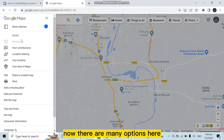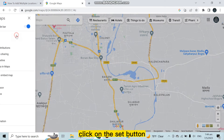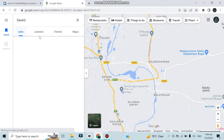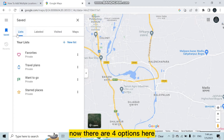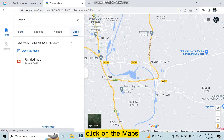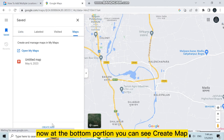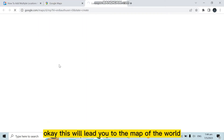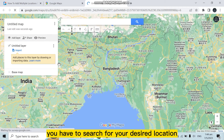You can see a three-dot button in the top left corner — click on that. There are many options here; click on the 'Saved' button. Now there are four options: Lists, Labeled, Visited, and Maps. Click on 'Maps.' At the bottom you can see 'Create Map' — click on that.